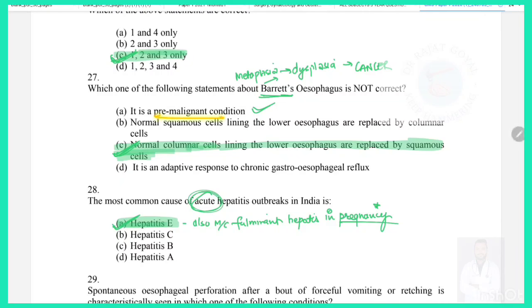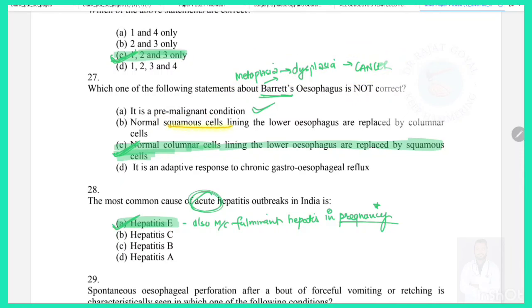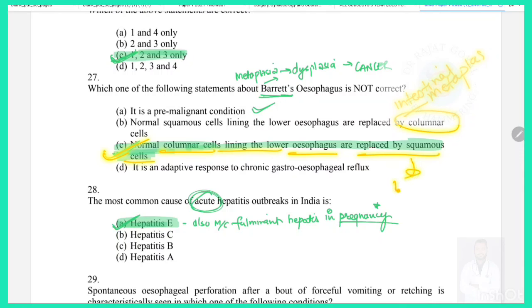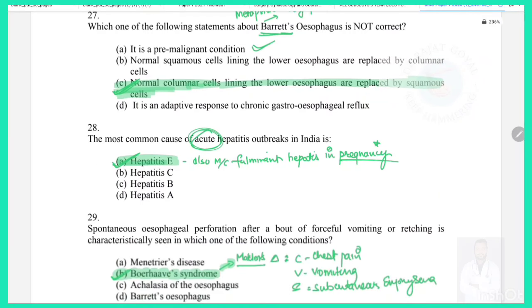Question 27: Which statement about Barrett's esophagus is not correct? It is a pre-malignant condition (metaplasia → dysplasia → cancer) — true. In Barrett's esophagus, the normal squamous epithelium of the lower esophagus is replaced by columnar epithelium (intestinal metaplasia) — true. The incorrect option states that normal columnar cells are replaced by squamous cells, which is not true of the esophagus (that pattern is seen in the lungs).